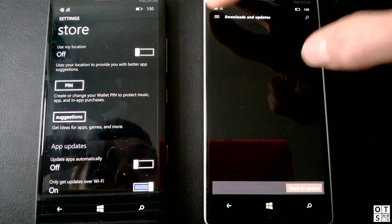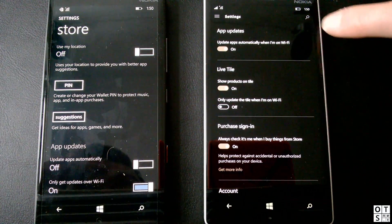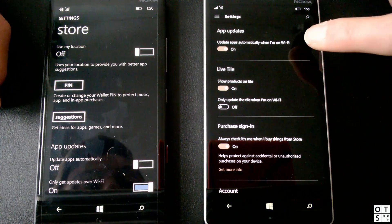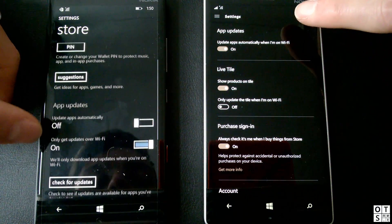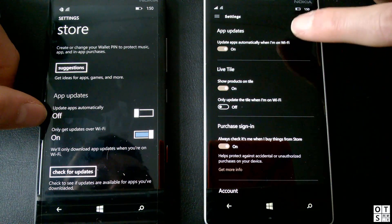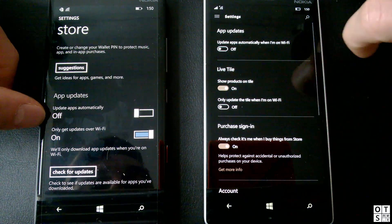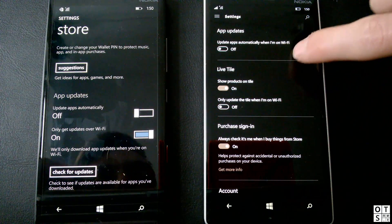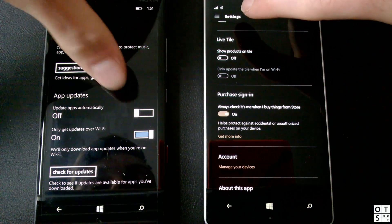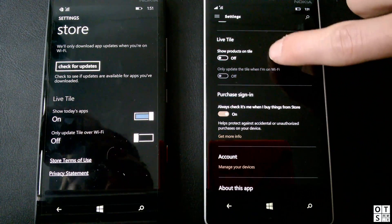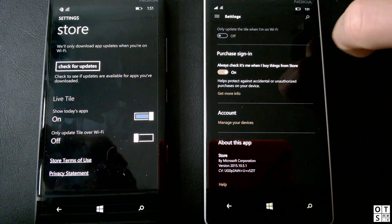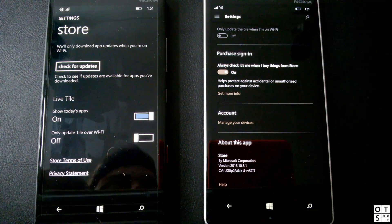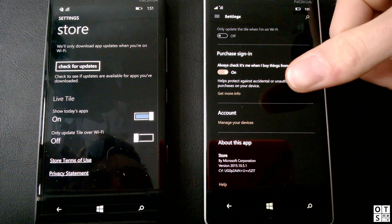And settings, of course, you also get here in Windows Phone 8.1. You can set to update apps automatically when you are on WiFi. That's possible in Windows Phone 8.1 as well. I've normally turned that off because I want to see which apps are updated. Live tile is also available in Windows Phone 8.1 already. Purchase sign in, that's just to check if you buy an app if it's really you or someone else.